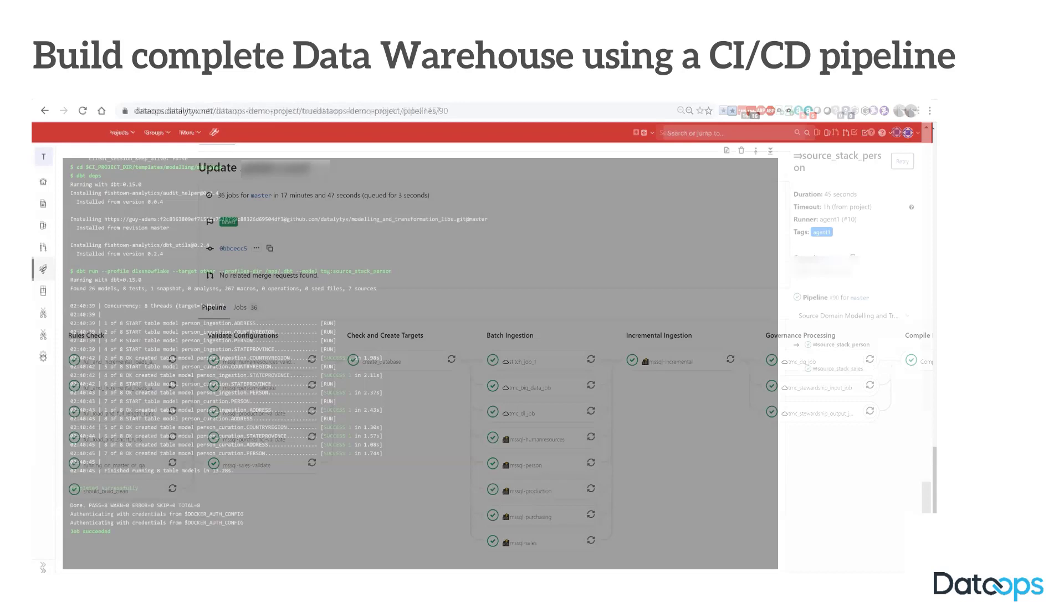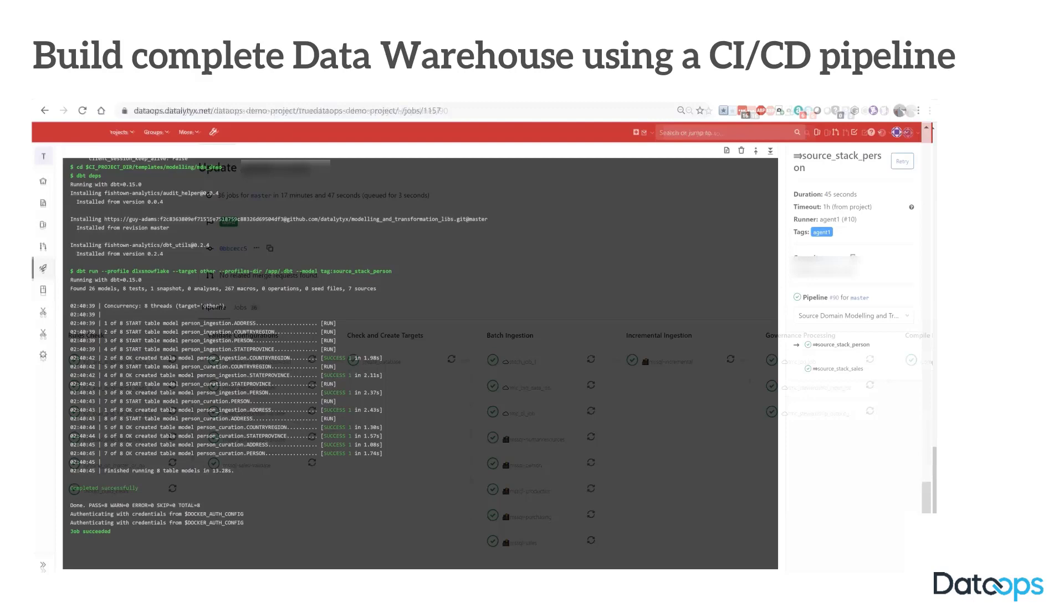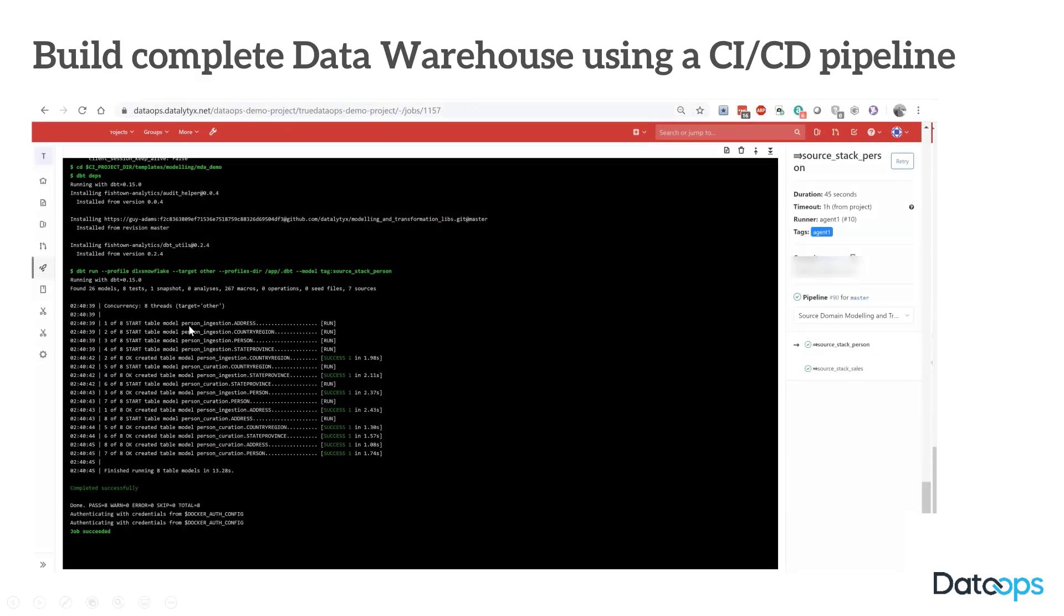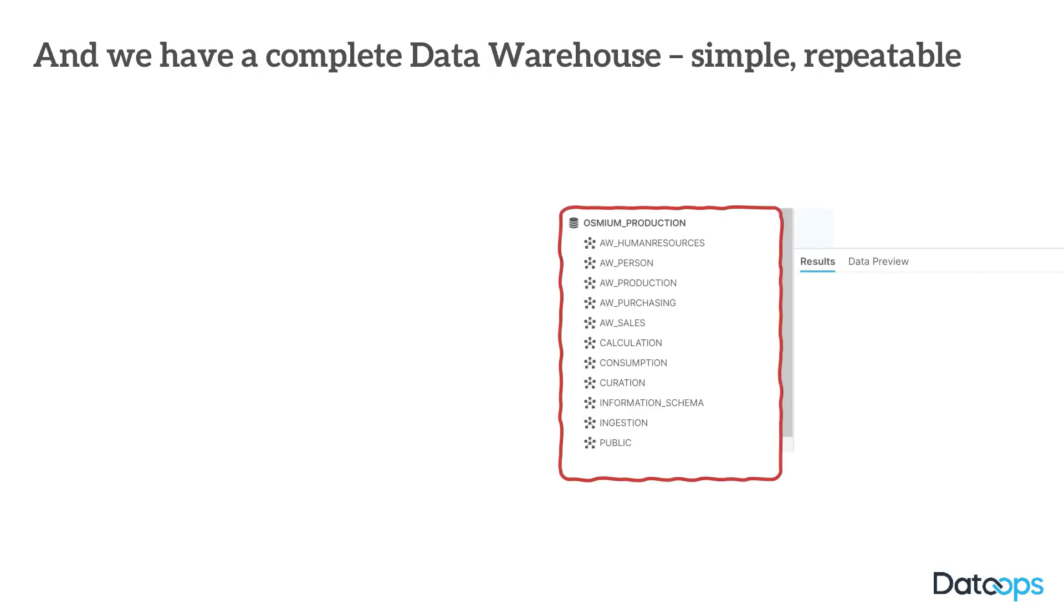So what we're seeing running here, and we'll see more of this later, this is the execution output for one of our modeling and transformation jobs. We're seeing here that we've got some person data, probably from an HR system. We can see we've got some ingestion and curation models. Under person ingestion, we've got address. So we've got a model for their address, and we can see it ran. We can see we've got a curation model for an address, and we can see it ran. So this is just showing what happens when we actually take all that source, and when we get the pipeline to compile it and execute it, these are the outputs we see.